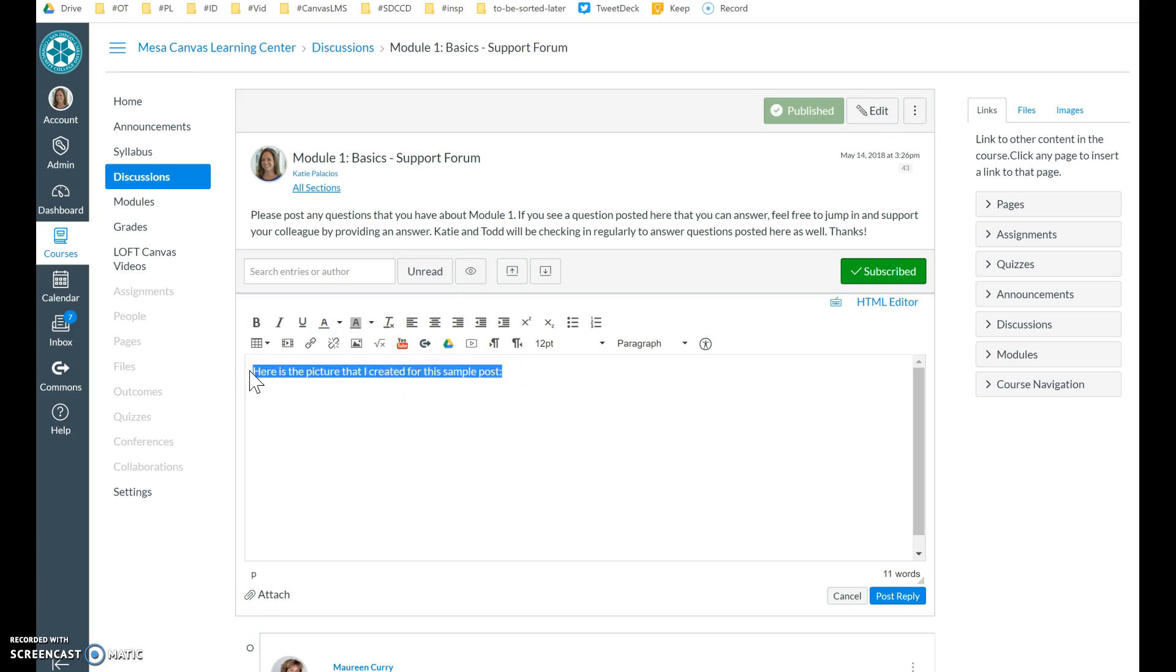You will follow the directions to put in any text here. So here is an image embedded onto a Canvas discussion.